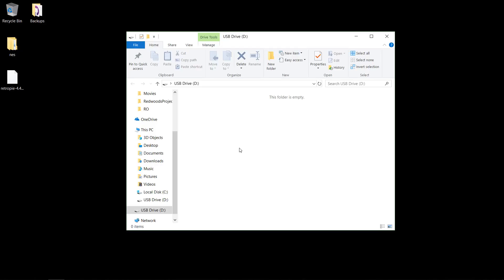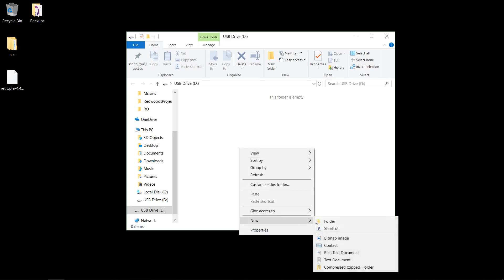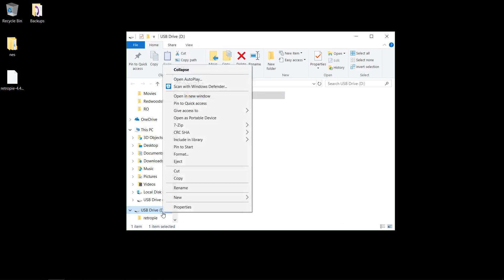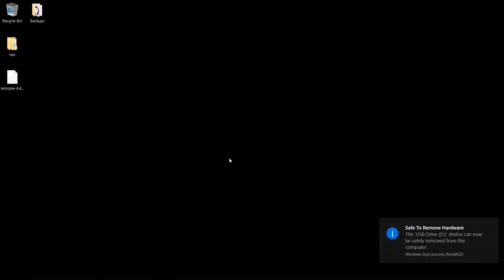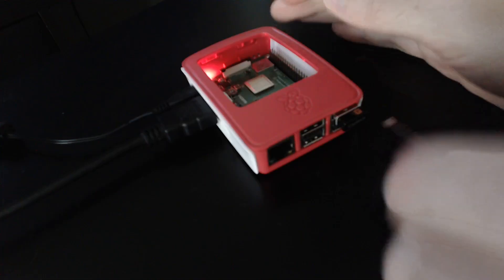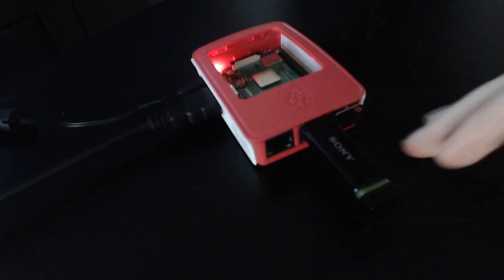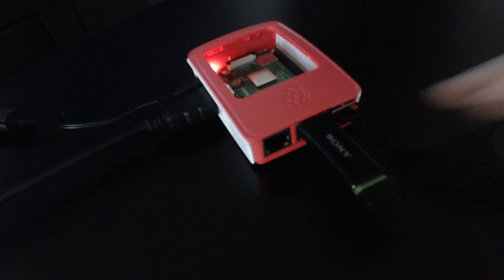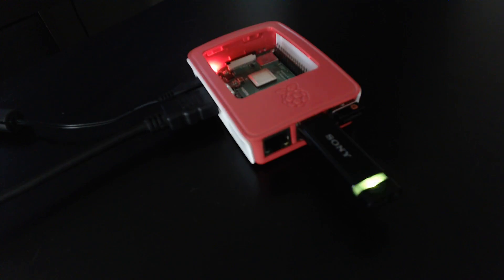All right, so the first method is transferring ROMs with the USB stick. I've got my USB plugged into my PC, and you'll want to create a folder called RetroPie, and then we'll safely eject that and plug it into the Pi. It should blink if you've got one of the lights, and then wait for it to finish blinking. Once it's done blinking, you know that it's been copied over. If you don't have a light on yours, just wait for a while, and then when you pull it out, you'll see that the file system has been copied.